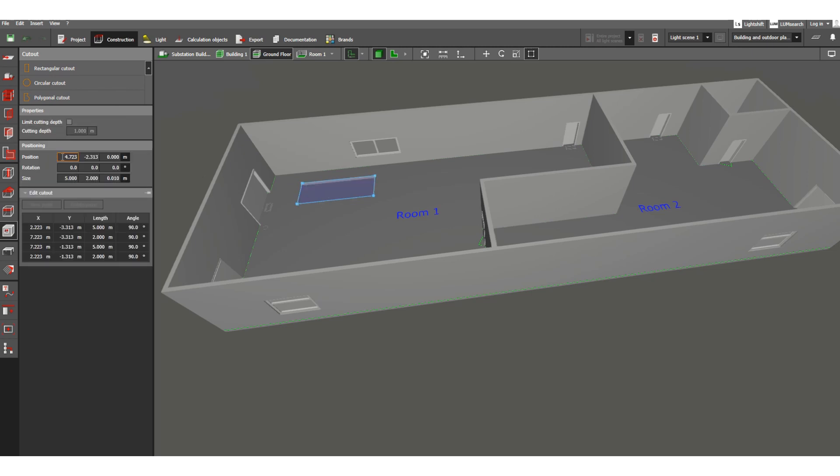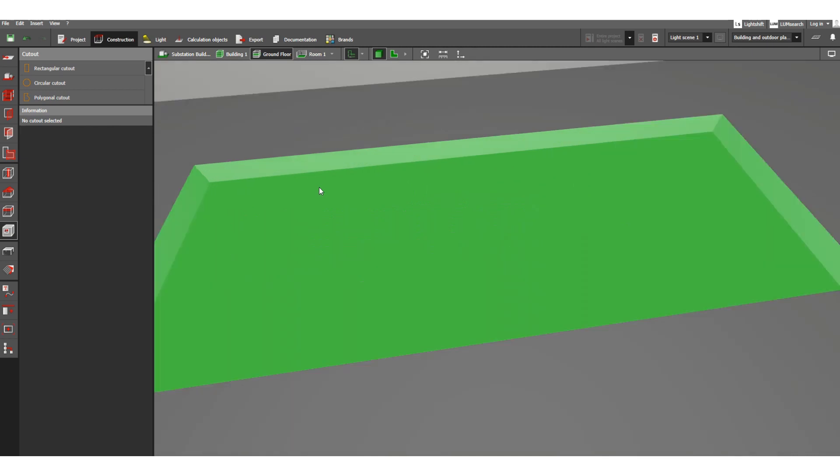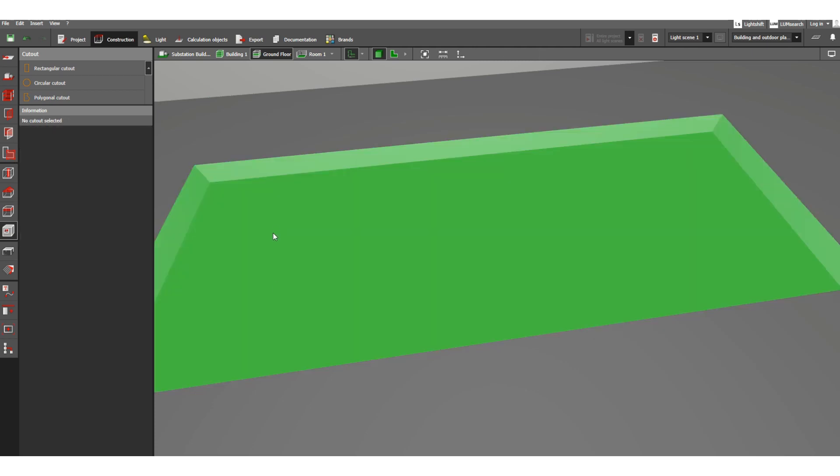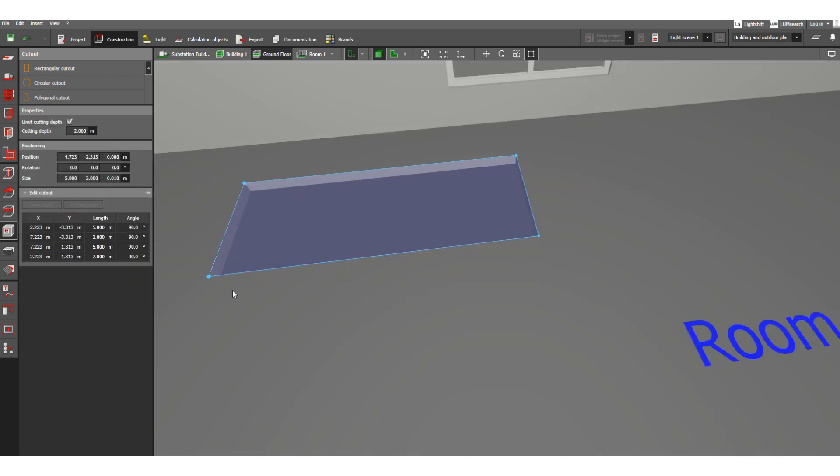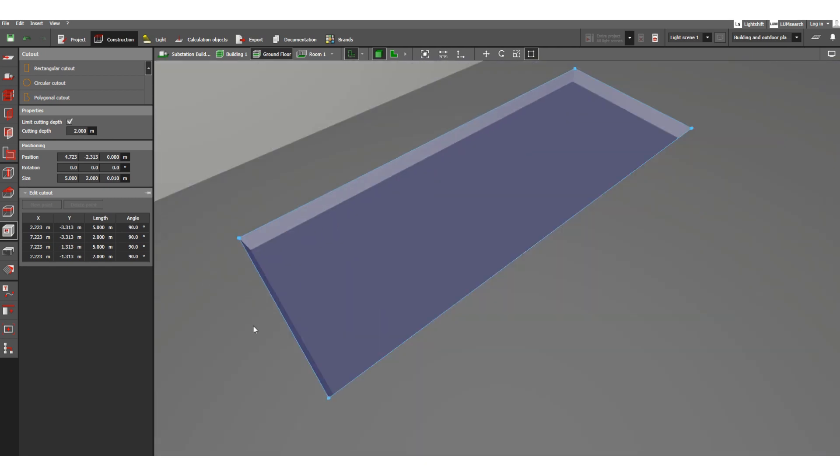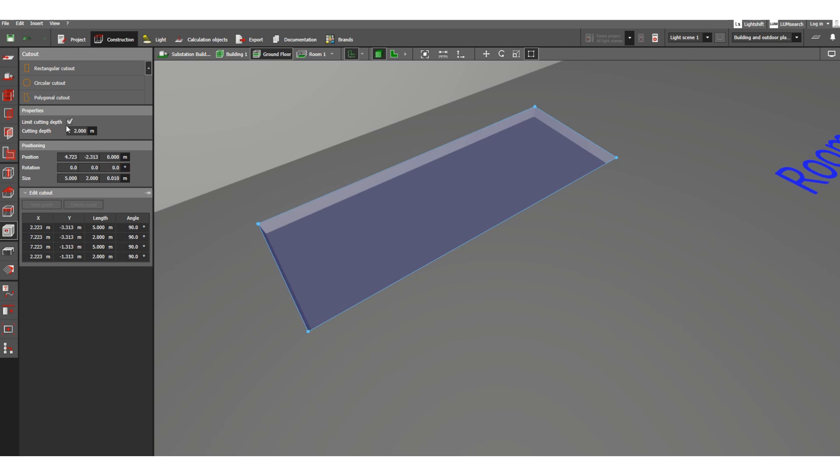Select this cut out. Here you can see the depth - this is 1 meter depth by default. You can change this dimension. Suppose you want to limit the cutting depth - instead of 1 meter, suppose you want 0.6 meters, that means 600 mm. In that case, this depth is reduced. Let's check again - suppose this is 2 meters, then you'll notice this part changes accordingly.